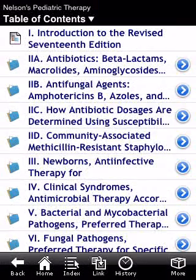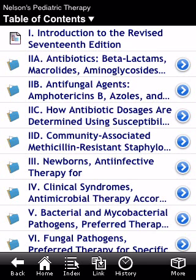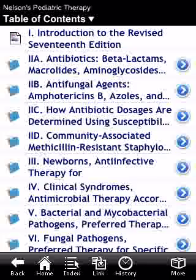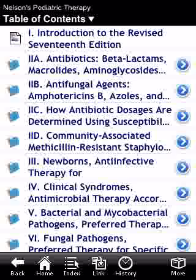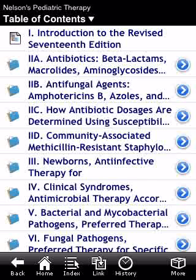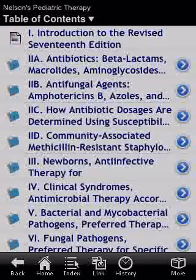The Nelson Pocketbook of Pediatric Antimicrobial Therapy is a great bedside tool that we can all have in our clinical pediatric practice.